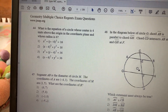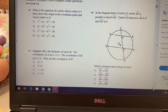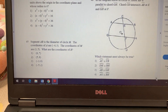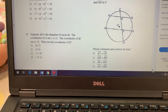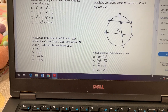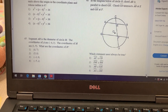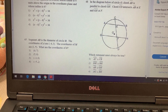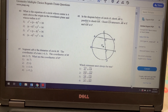All right, number 45. Segment AB is the diameter of circle M. The coordinates of A are (−4, 3) and the coordinates of M are (1, 5). What are the coordinates of B? This is one we didn't really learn, and it might be hard to visualize. Let me draw it out.